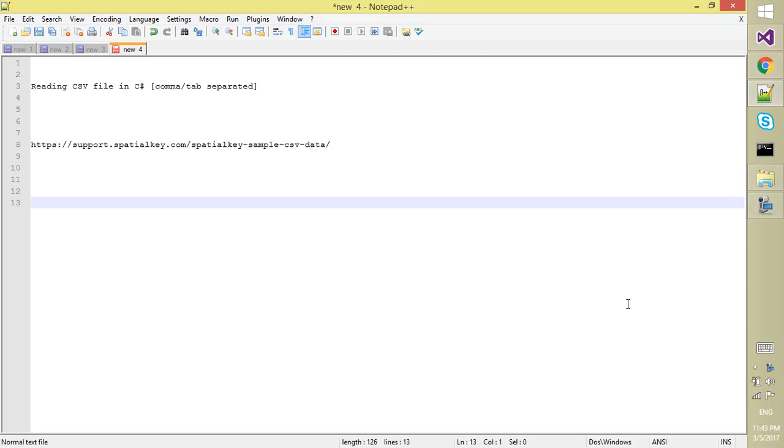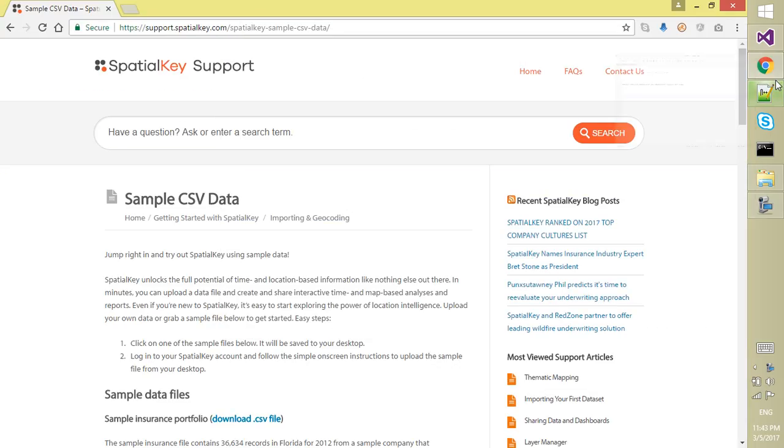For this demo I will discuss how we can access a comma-separated file as well as a tab-separated file. For demo purposes I have taken some CSV data from this website, support.specialkey.com. You can visit this website.